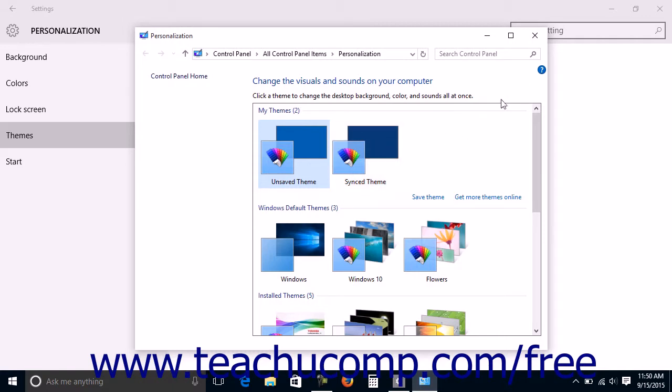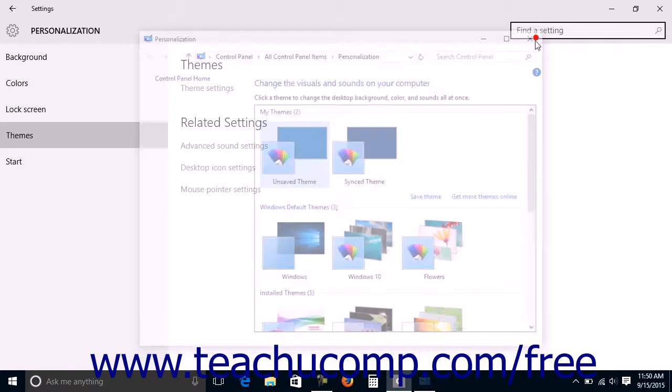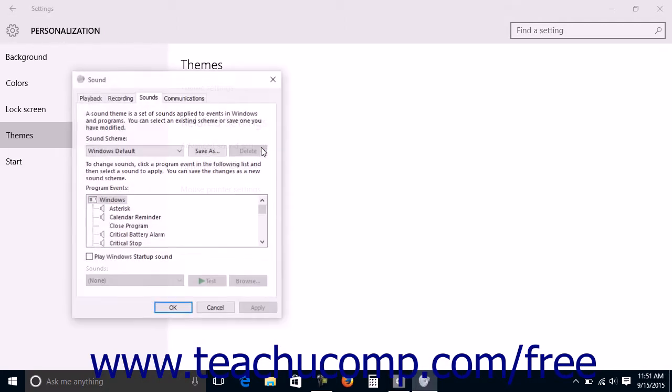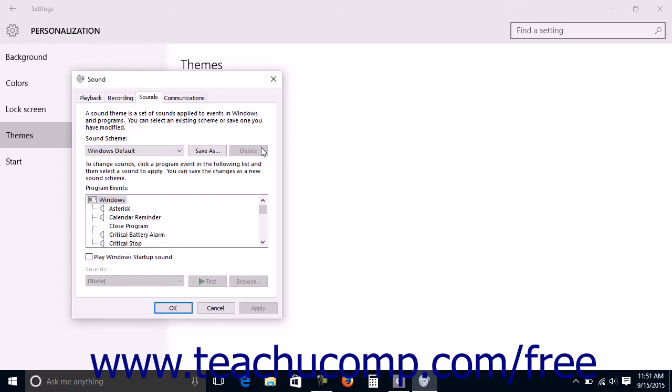After selecting a theme, you can click the X in the upper right corner of the window to close it. Under the Related Settings section, you can click the Advanced Sound Settings link to open the Sound dialog box which allows you to customize the sounds played by Windows events.